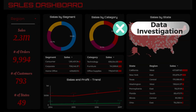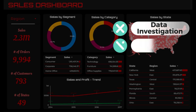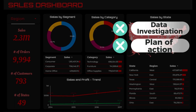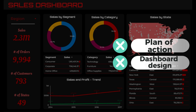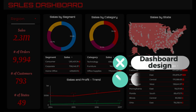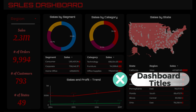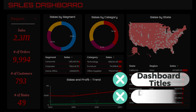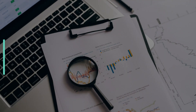We'll begin by investigating our data and connecting it to Looker Studio. Once we understand it well, we'll make a plan to create our dashboard. Then, we'll get creative and design a visually attractive dashboard with cool shapes and catchy titles. Finally, we'll use Looker Studio to make awesome charts that show important information. Let's dive in and start creating our impressive dashboard.